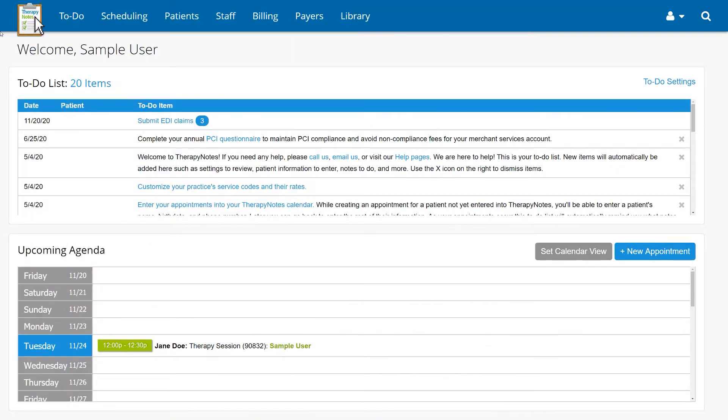Today, we're going to learn how to apply a modifier in TherapyNotes. We'll be covering several different ways to apply modifiers automatically, as well as how to add a modifier manually.